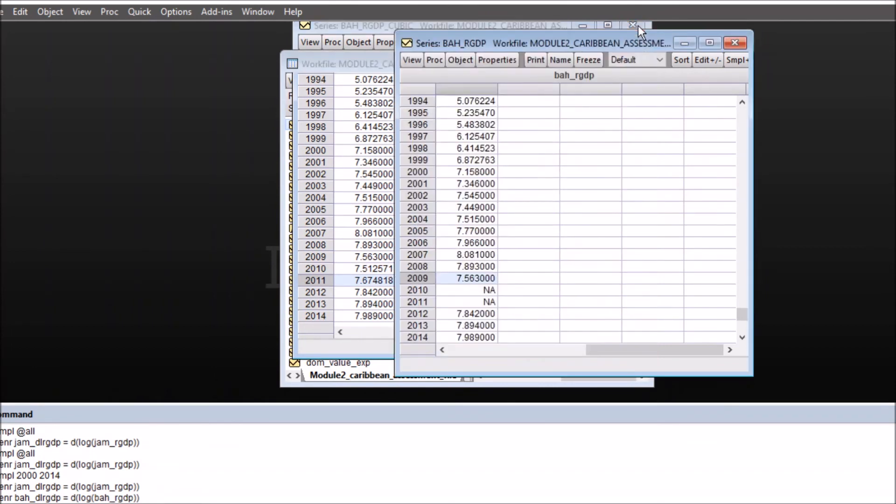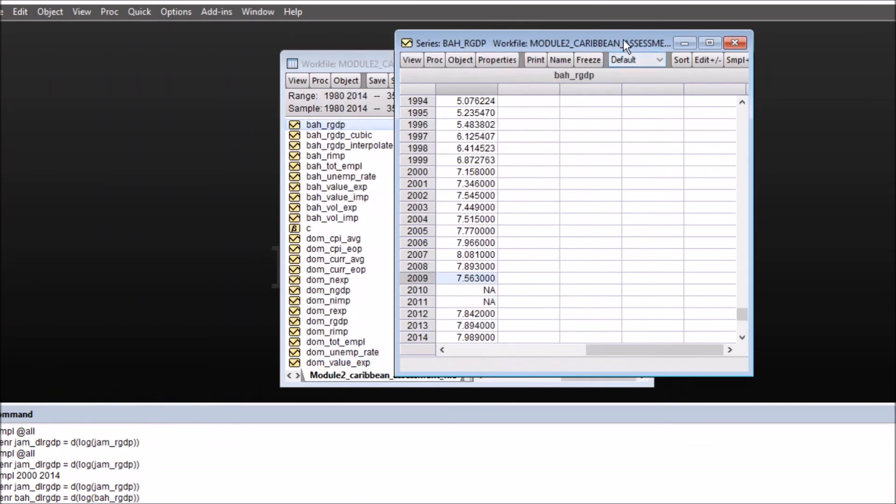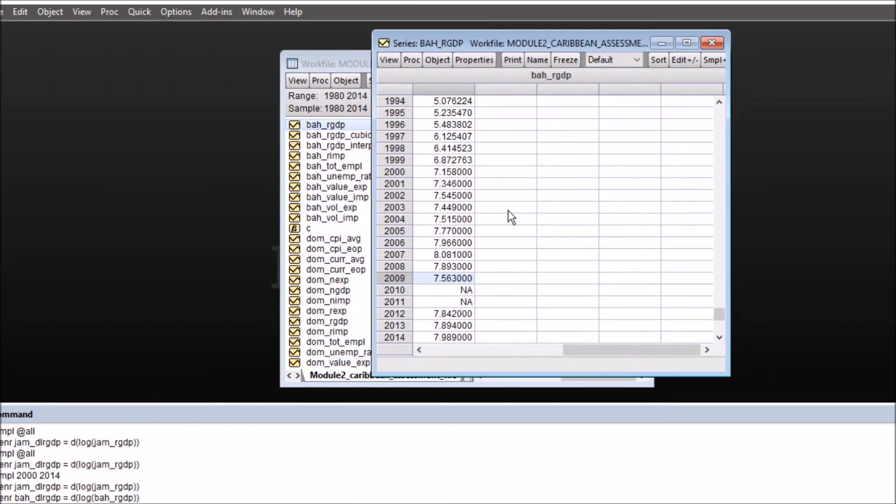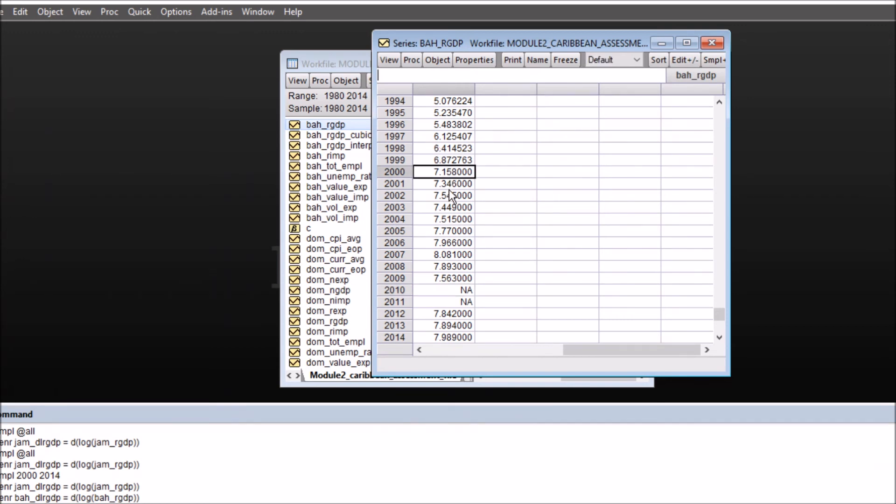I'll close this for now and switch on to the second method for cubic spline. Similarly we can click on edit mode, then choose the sample data that you have to supply to eViews so that it can interpolate on that basis, and choose again from 2000 to 2014.